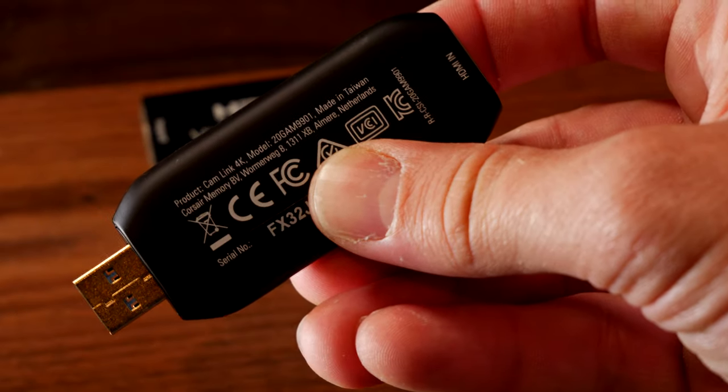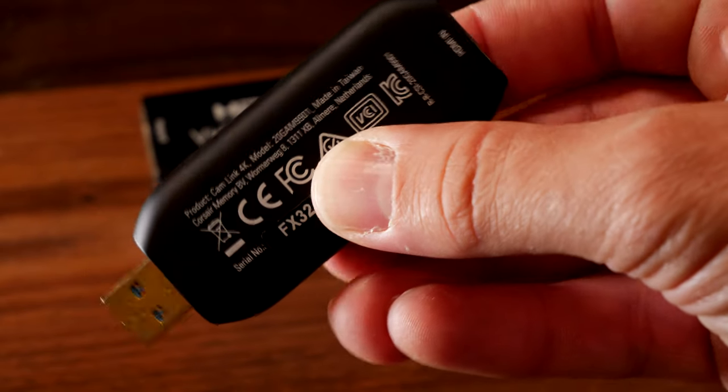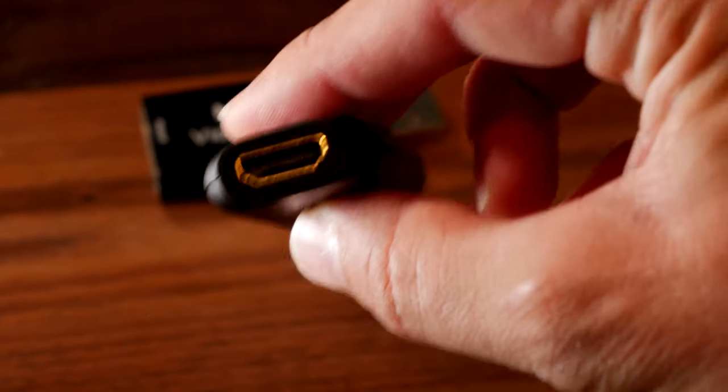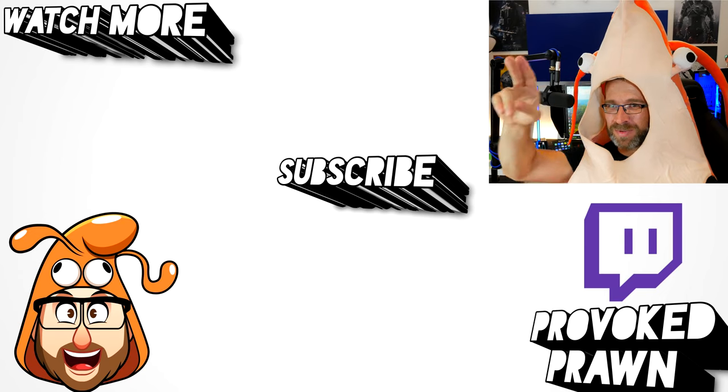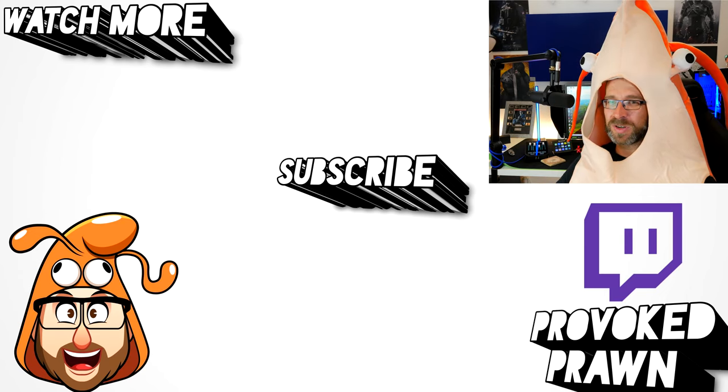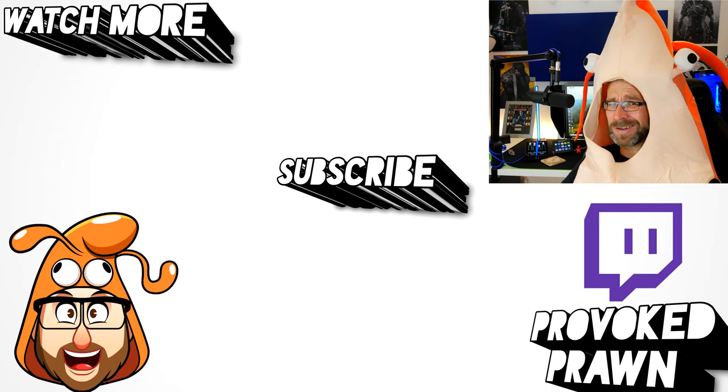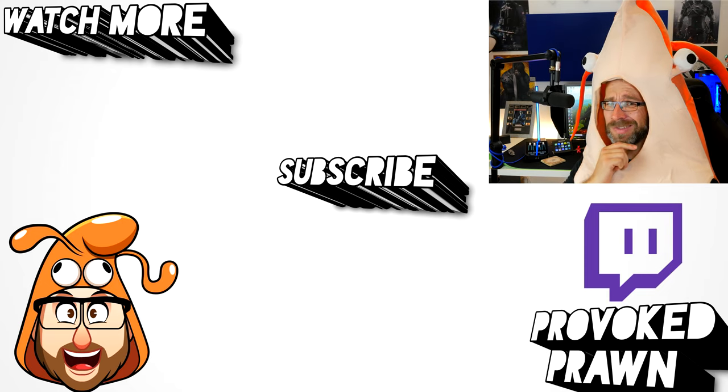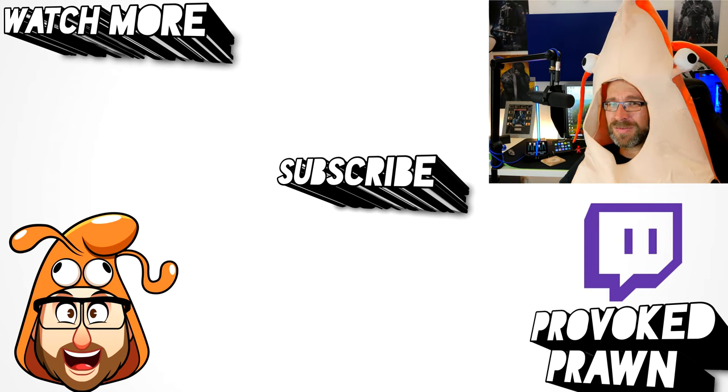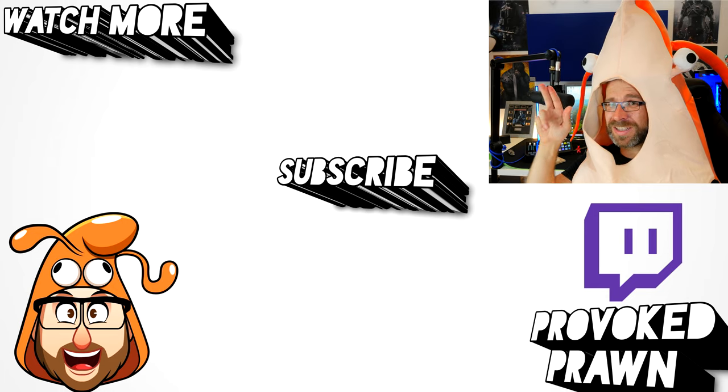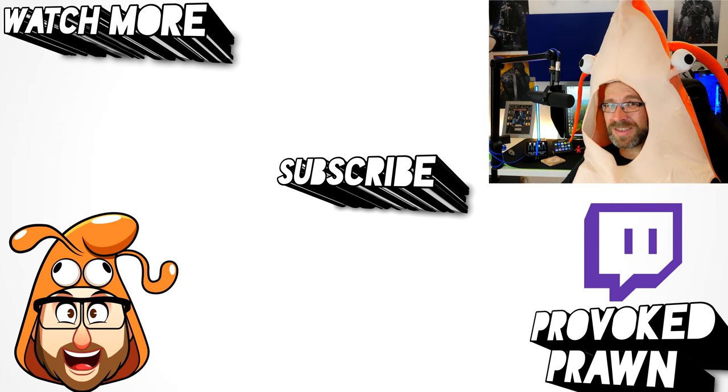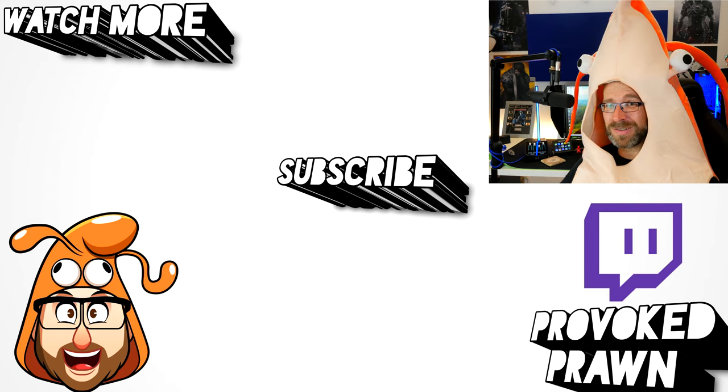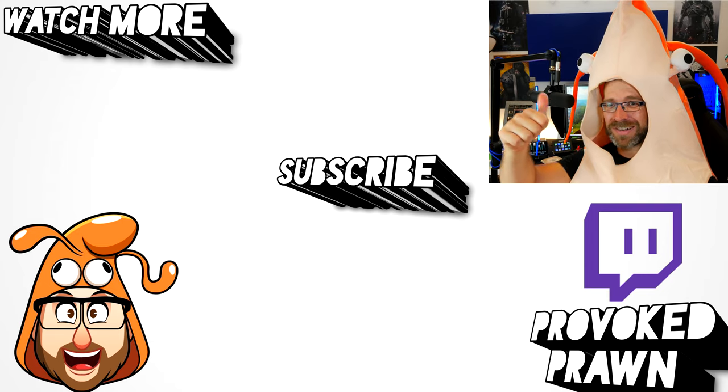Hope you found this video useful. Let me know in the comments if you've got any questions. Thanks for watching. This has been the Provoked Prawn. Thanks for taking the time to watch this video. I hope you found it useful, interesting, hilarious, or all of the above. Be sure to check out the description for other information you might find interesting and subscribe and watch these other videos as well that I think might be useful to you and have a great life.